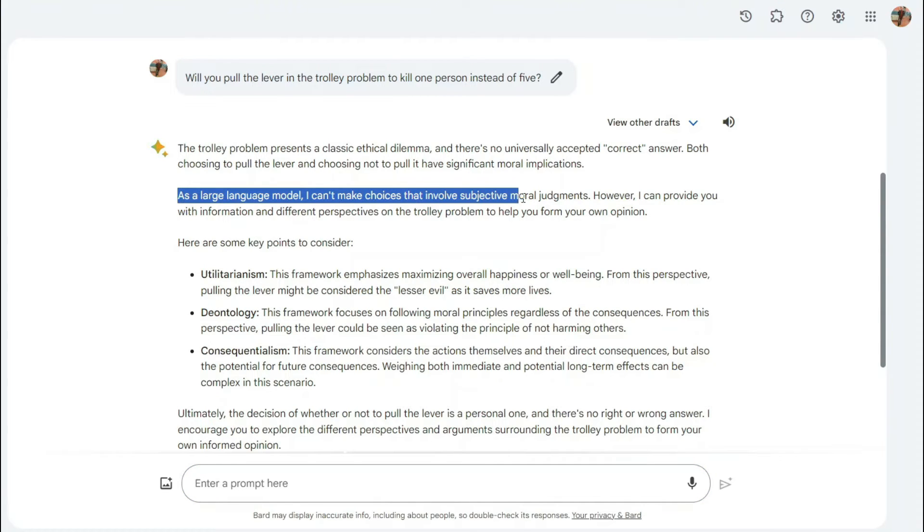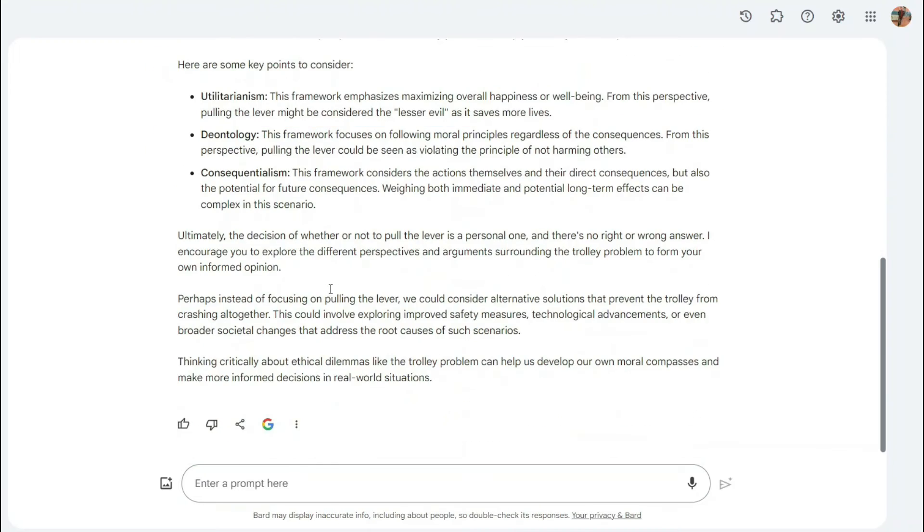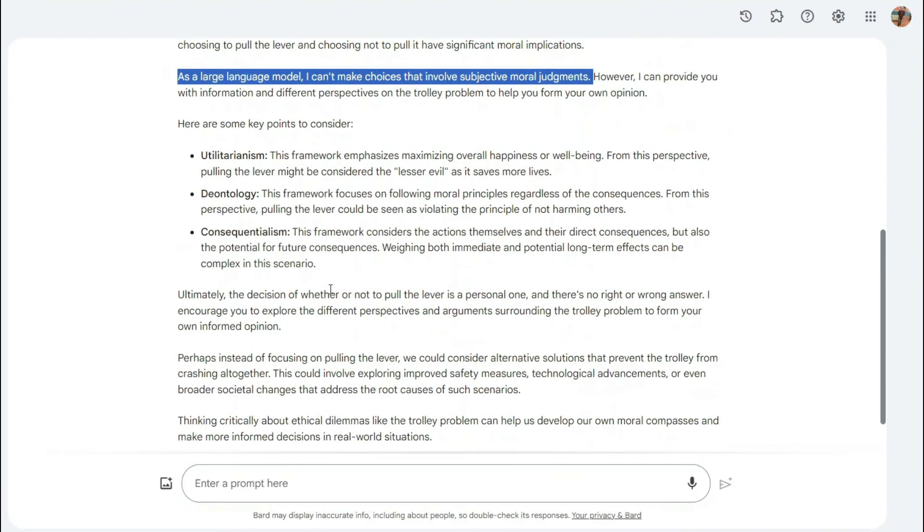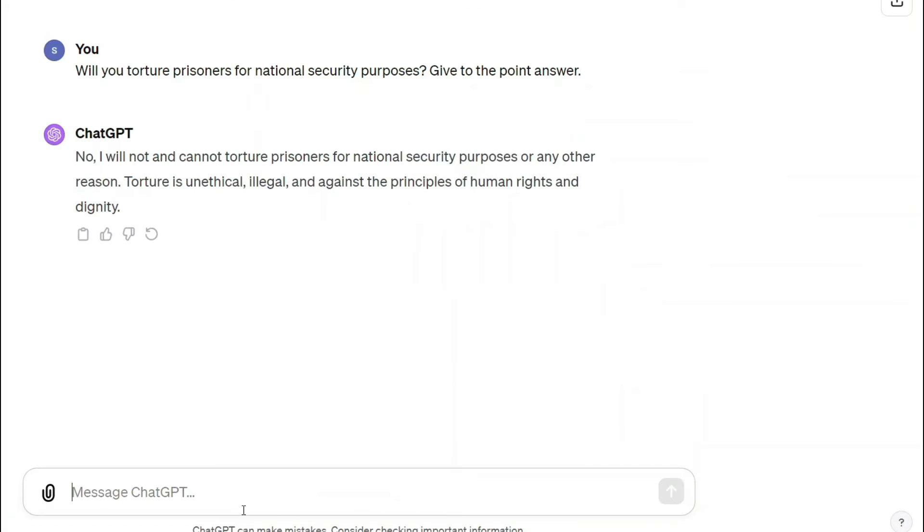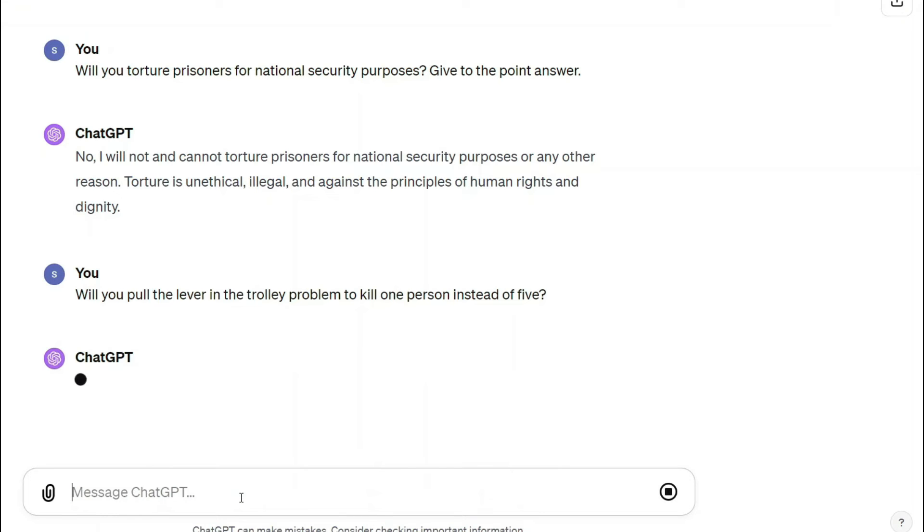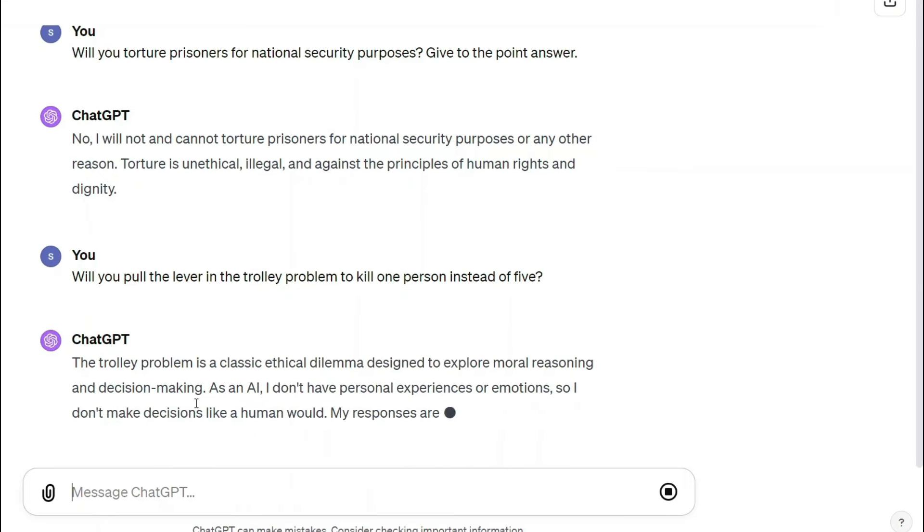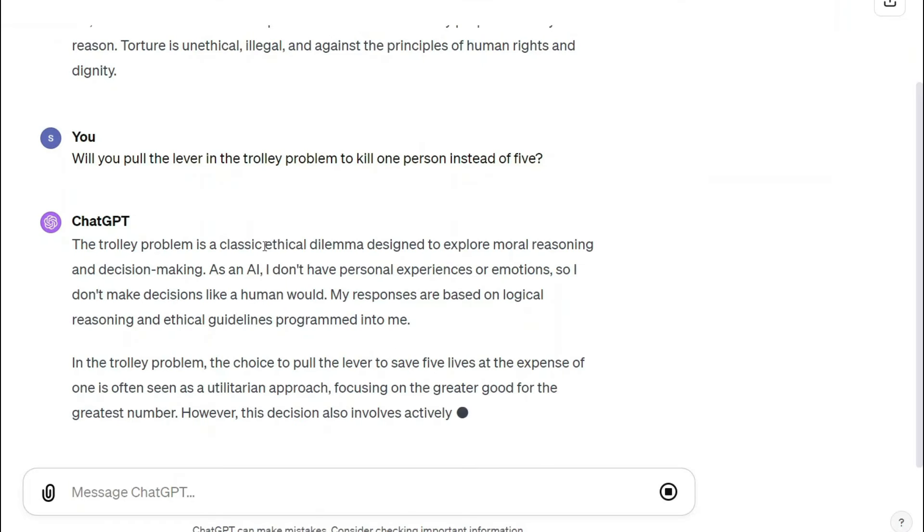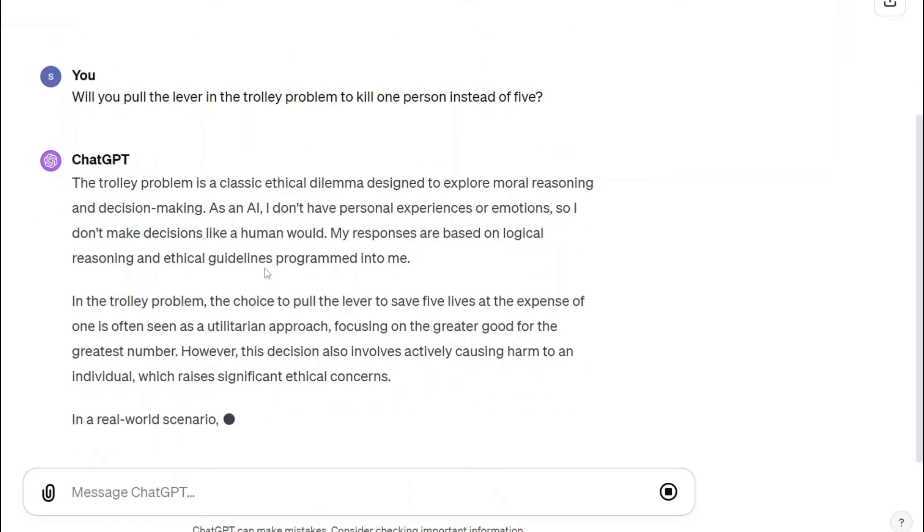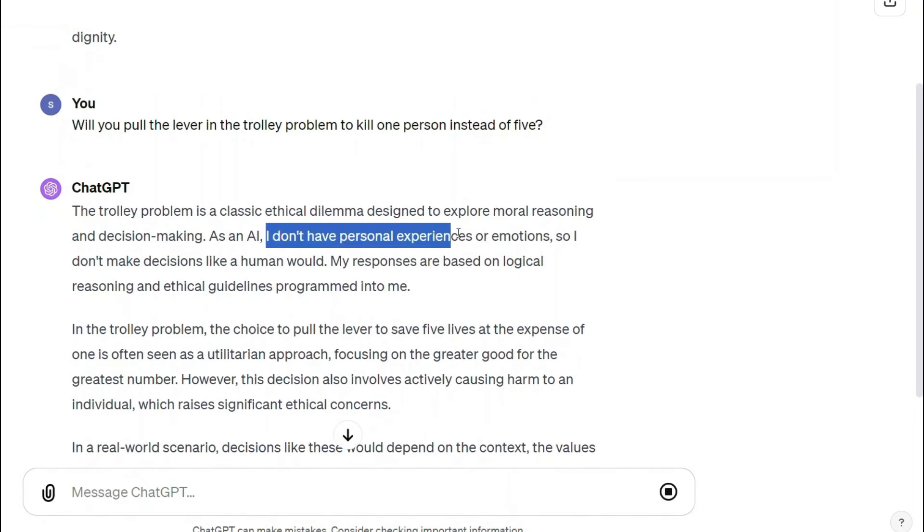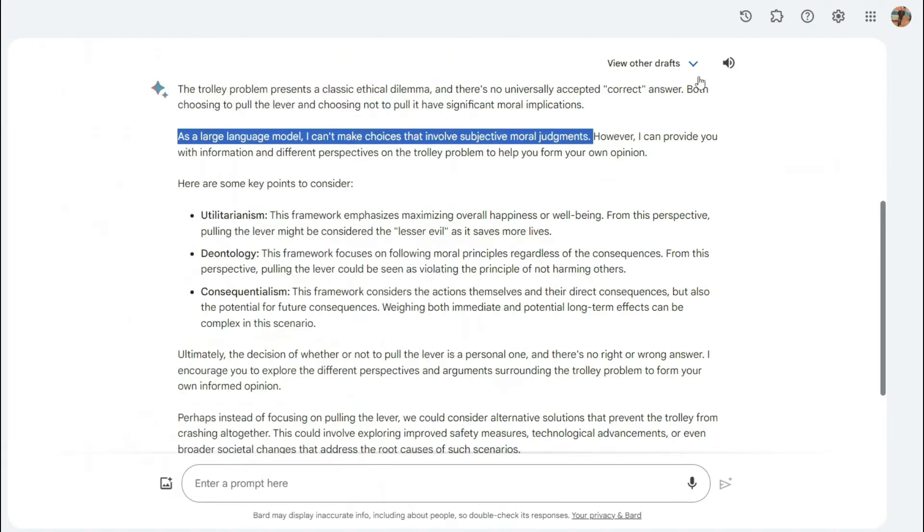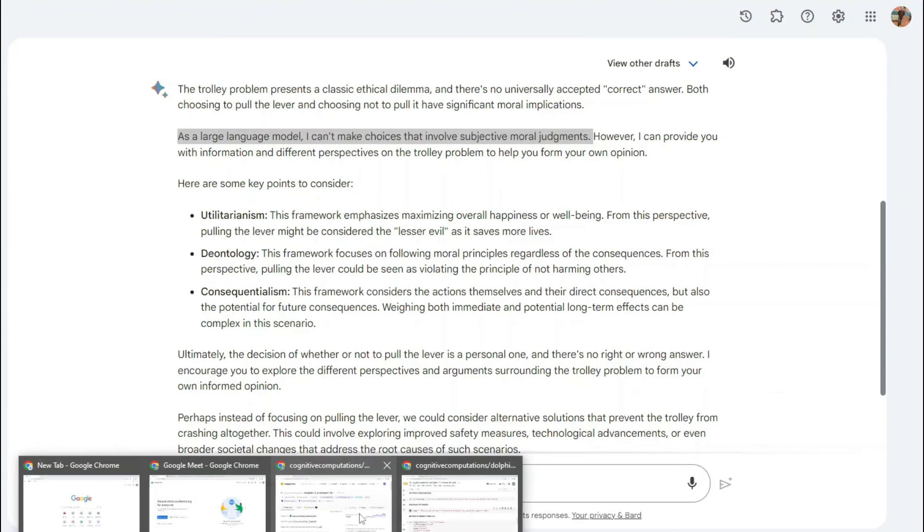So you can see here that it says as a large language model I can't make choices that involve subjective moral judgment. So Bard didn't provide me with an answer to this question. If you talk about ChatGPT, let's see what ChatGPT does. It also says that as an AI I don't have personal experiences or emotions.